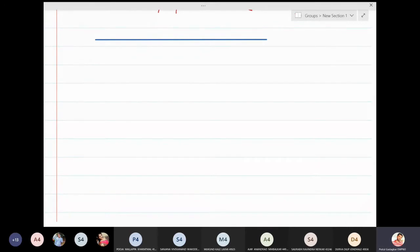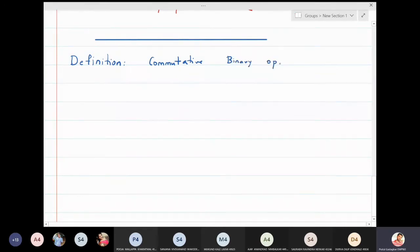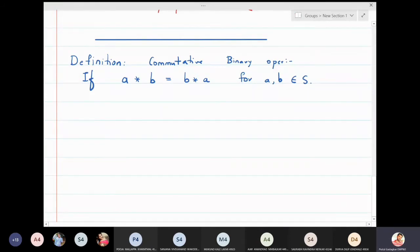In this lecture we will learn about commutative and associative binary operations. The definition of a commutative binary operation: if a★b is equal to b★a, and if this is true for all a, b in that set, then that operation is said to be a commutative binary operation.